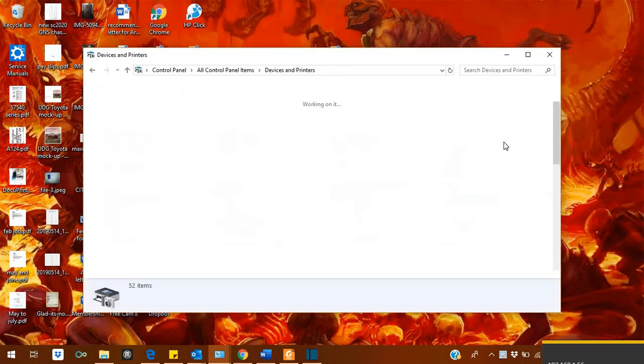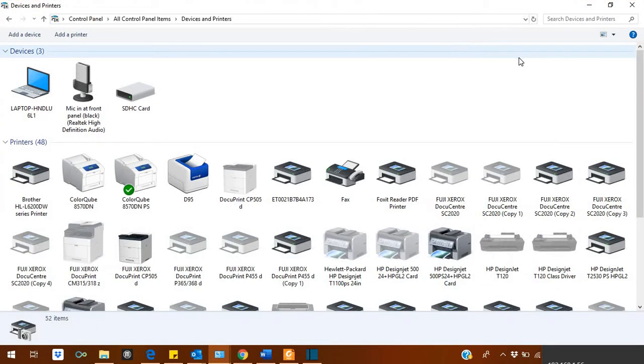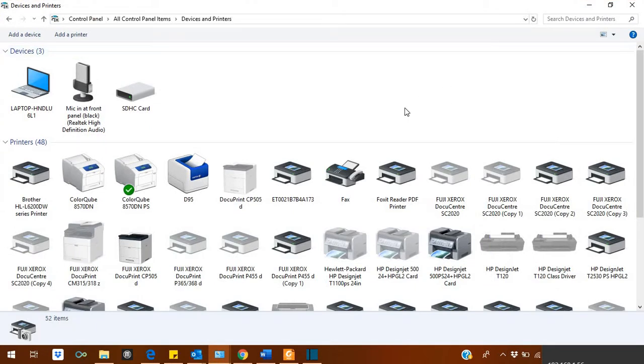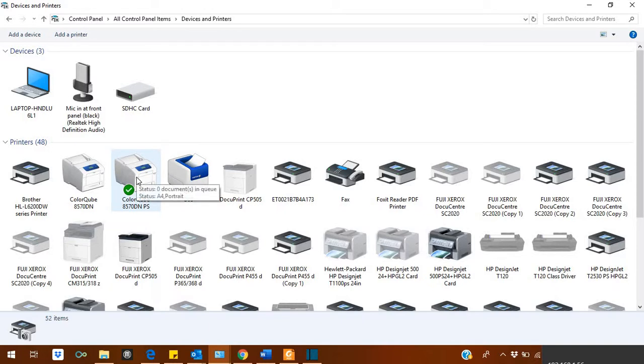It will show you different other devices on your system. Right now it's showing me a printer. I have managed to go to different printers, so that's why I have a lot of printers installed in my system. But for example, I am selecting this one, color cube. You can use these steps on any printer or any plotter.